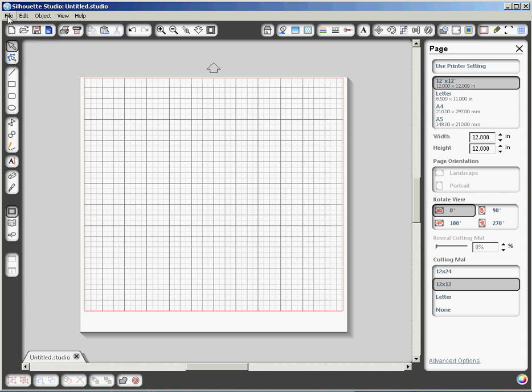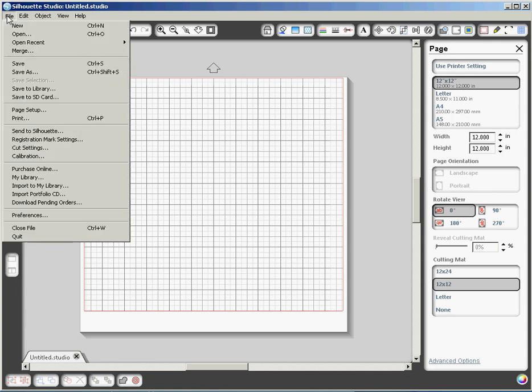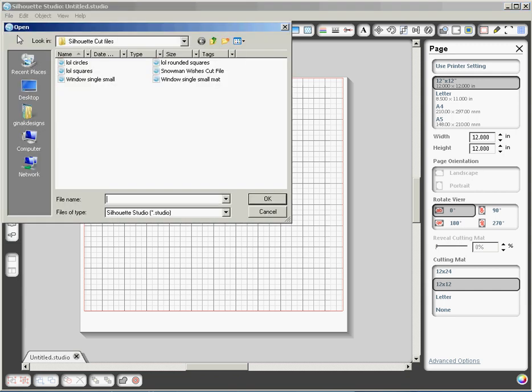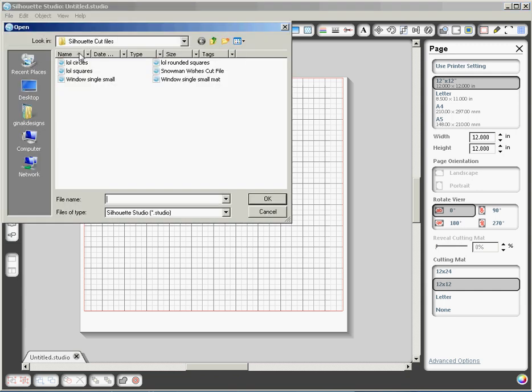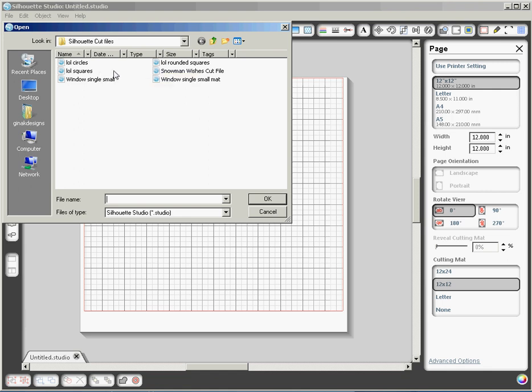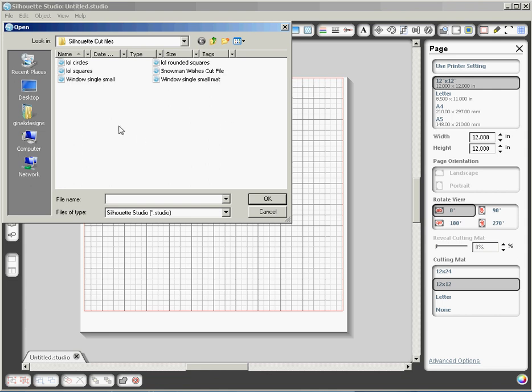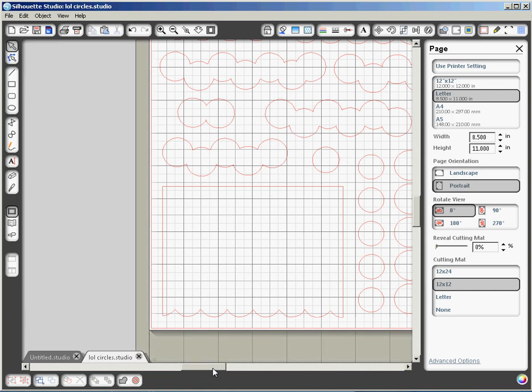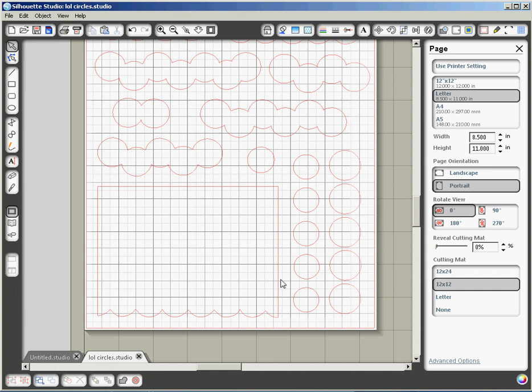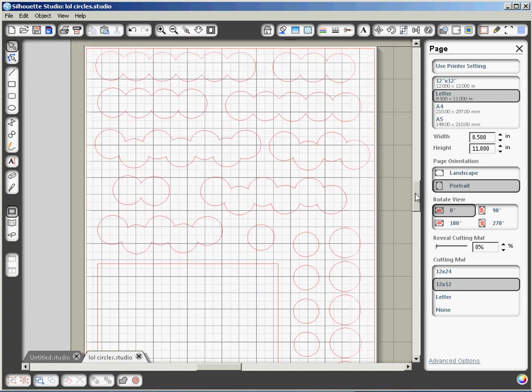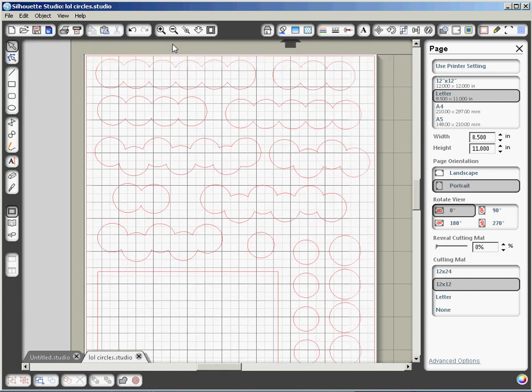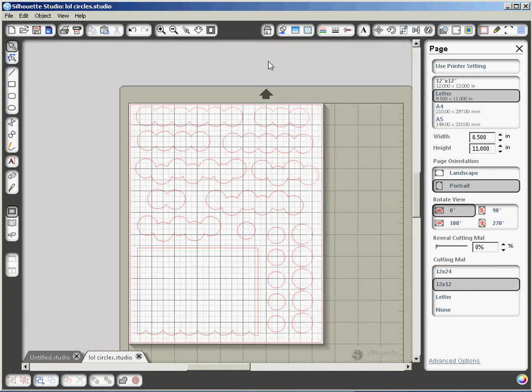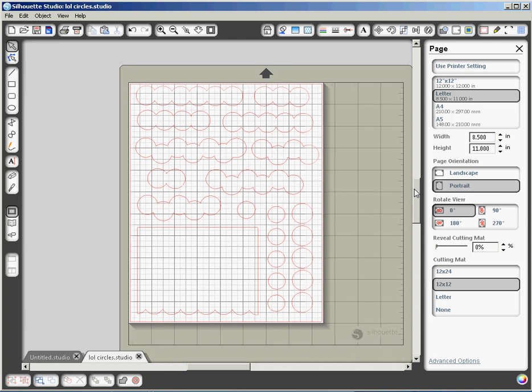I'm going to show you what the Lots of Letters cut files look like. There are the LOL circles, which is the Lots of Letters circles, the LOL squares, and the LOL rounded squares. The file I'm going to work with today are the LOL circles. So I'm going to open that one up, and I'm going to position it so that you can see it clearly here on the screen. And I'm also going to shrink it down just a little bit by clicking on the minus magnifying glass. There we go. Now you can see the whole file.